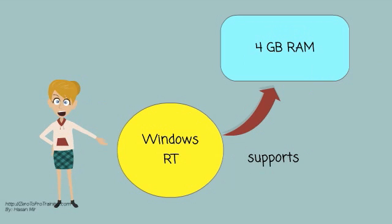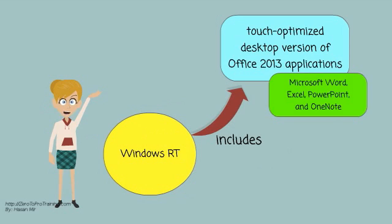It includes touch-optimized desktop version of the basic set of Office 2013 applications, namely Microsoft Word, Excel, PowerPoint, and OneNote.